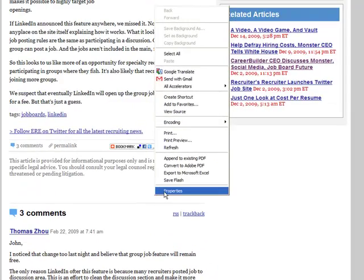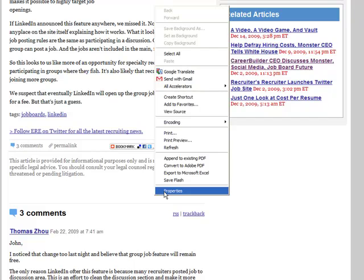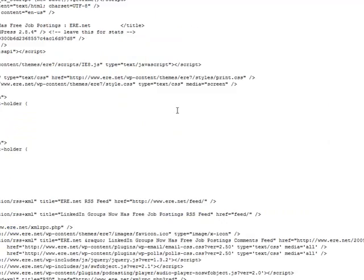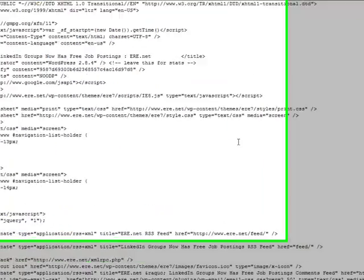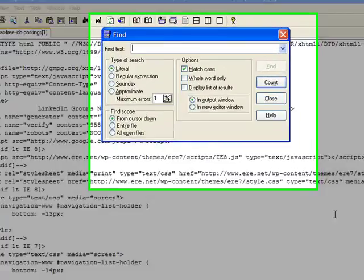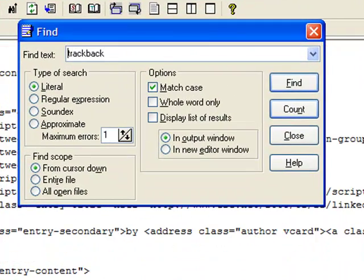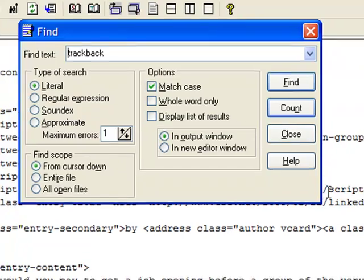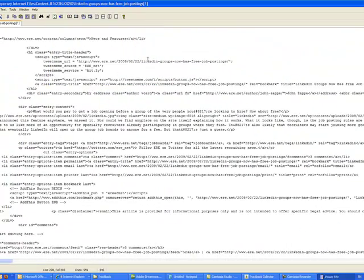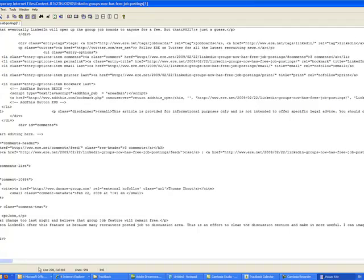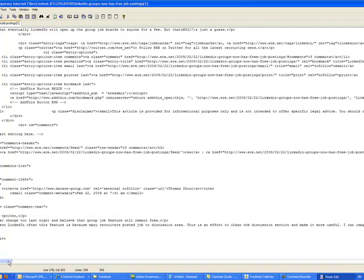So you would have to go into the code. We're going to view the source and search for trackback. And there it is over there. This is the trackback link right over here.